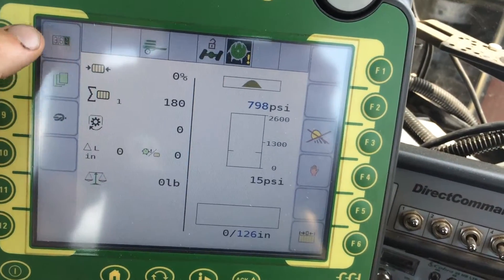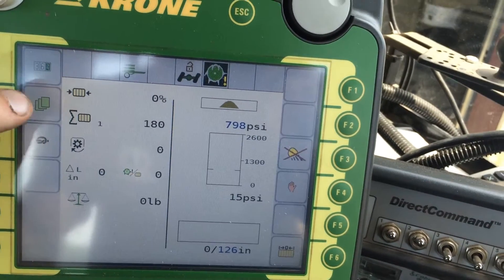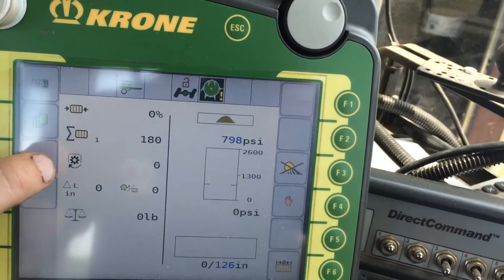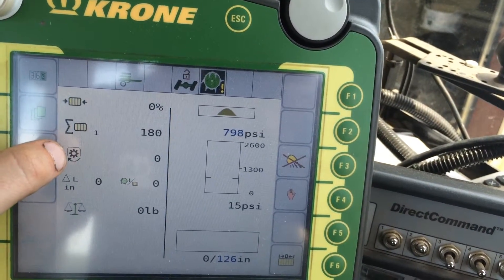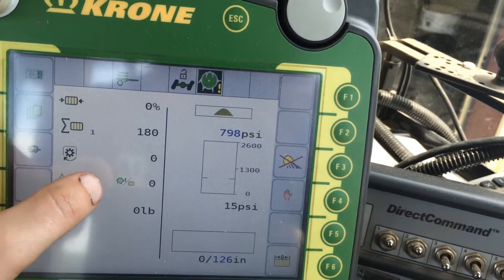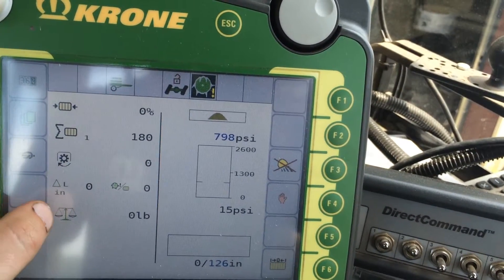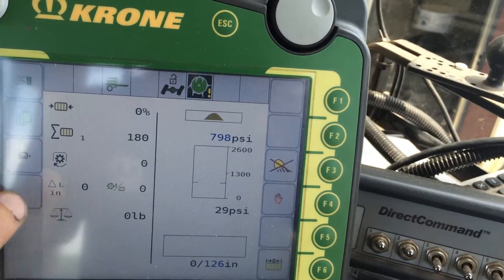On the side, you have plunger force, amount of bales, PTO speed, width of the flakes, how many flakes per bale, and the weight.